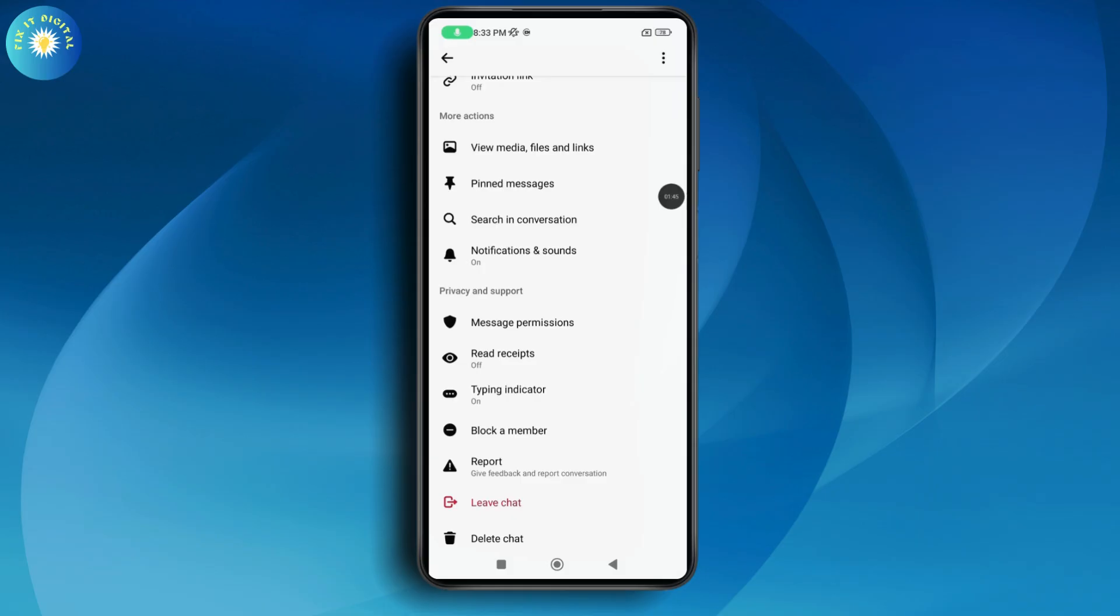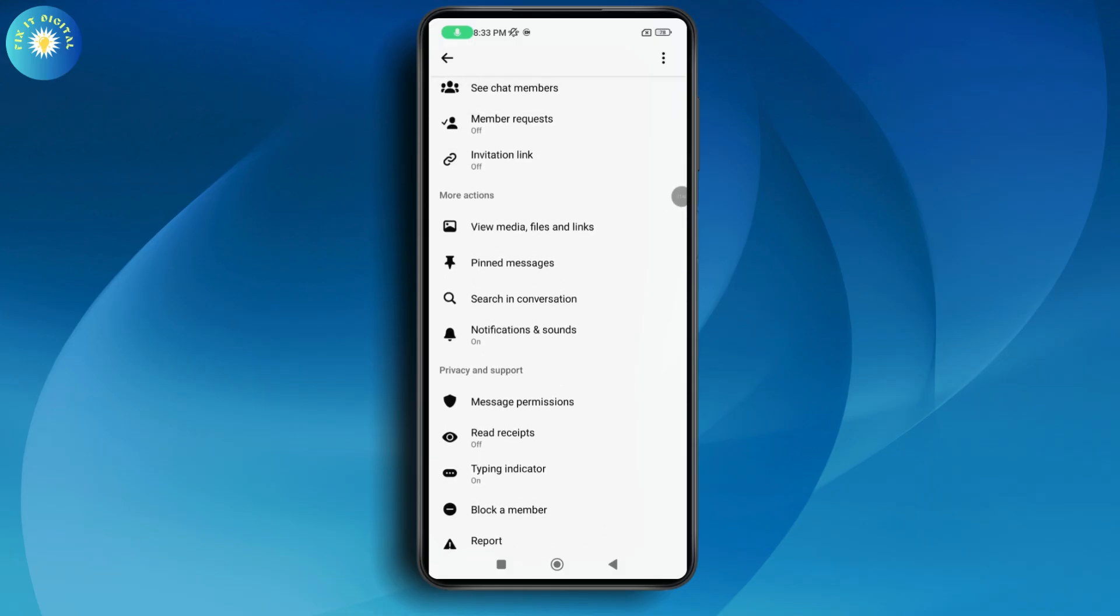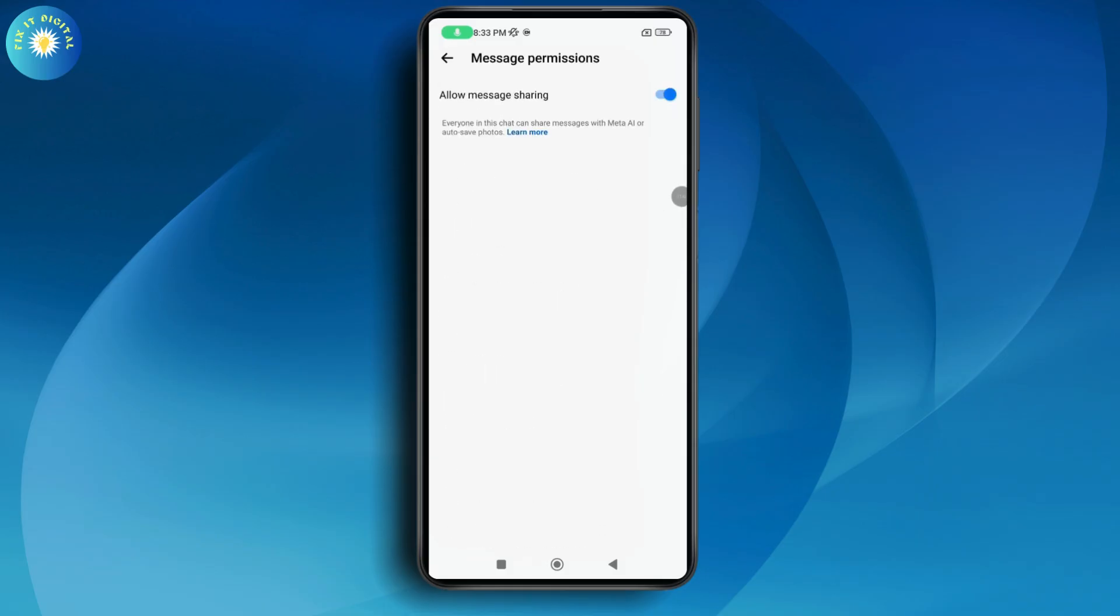Under Privacy and Support, you'll have an option for Message Permissions. Tap on it and then turn off Allow Message Sharing. Once you turn this off, this will only allow the admins to send messages in the Messenger group.